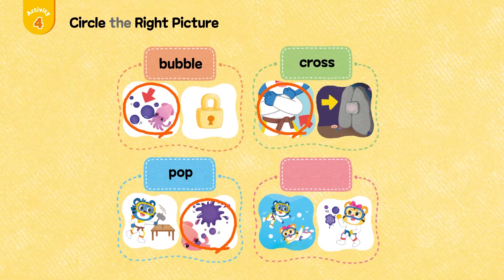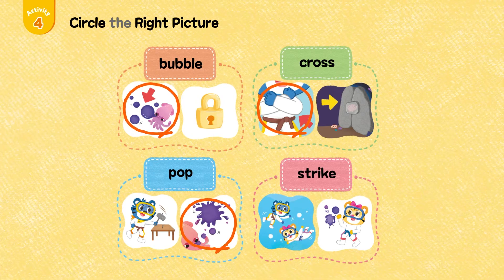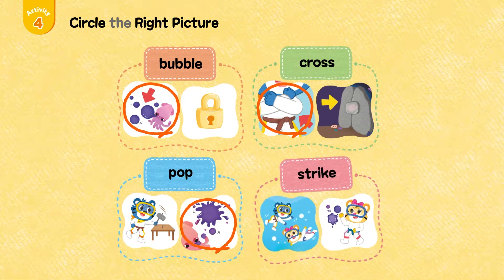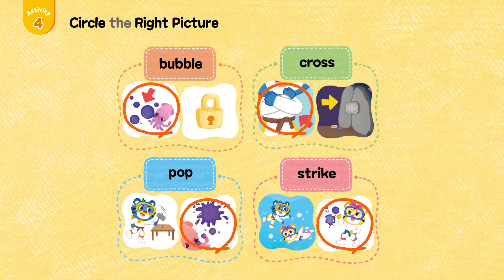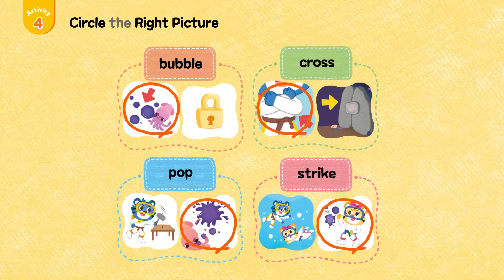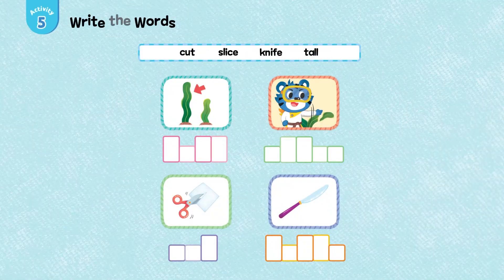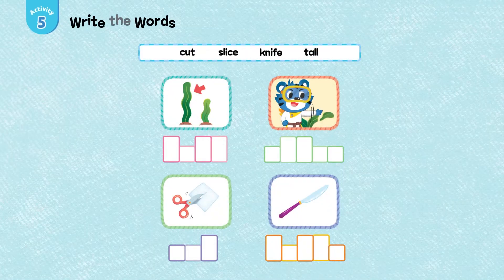Activity 5: Write the word. Strike. Strike.